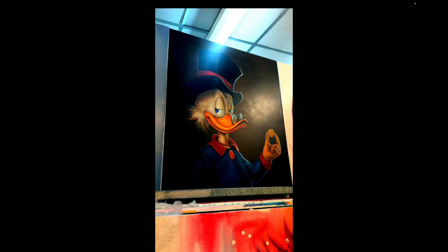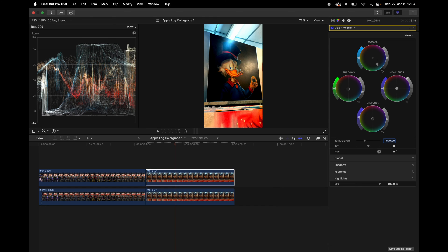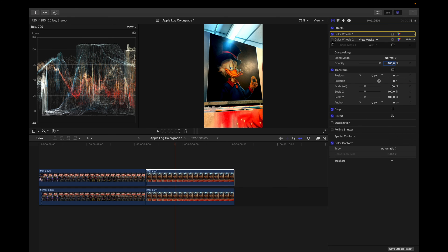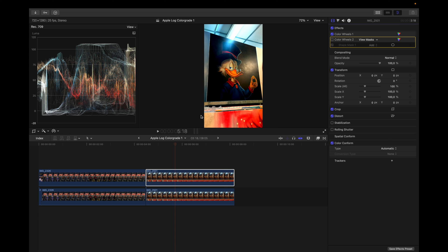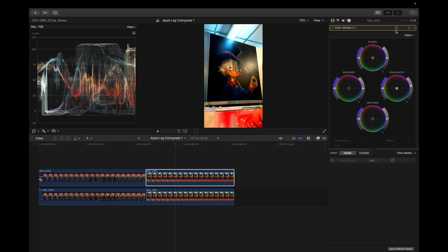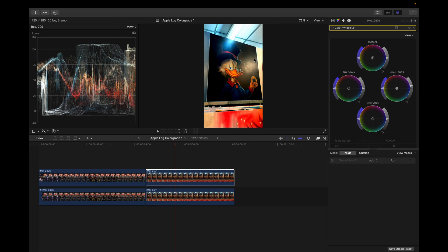But I can do some more to this. So I added a new color wheel and I added a mask. I added a shape mask and that way I can create a vignette effect around here because as you can see, the painting is pretty dark and there's a lot of light around it. So it kind of takes away the focus that I want the viewer to focus on. So I have to dim the lights around the painting and make the subject pop. So I went in here and I added a shape mask.